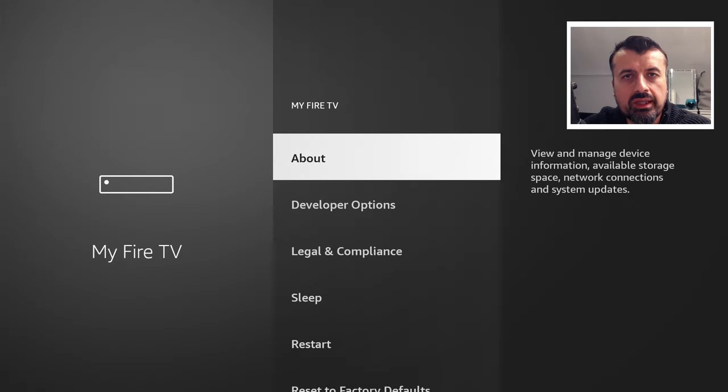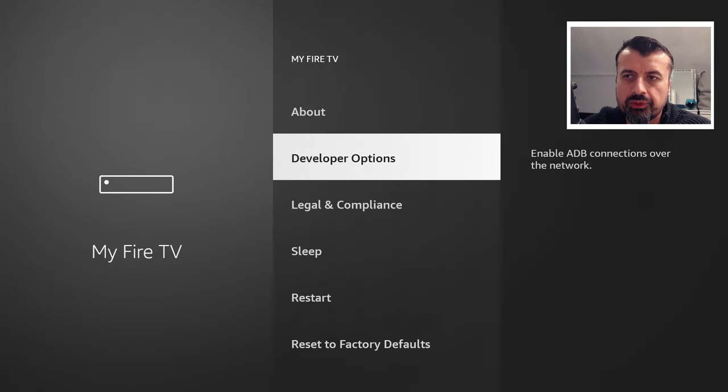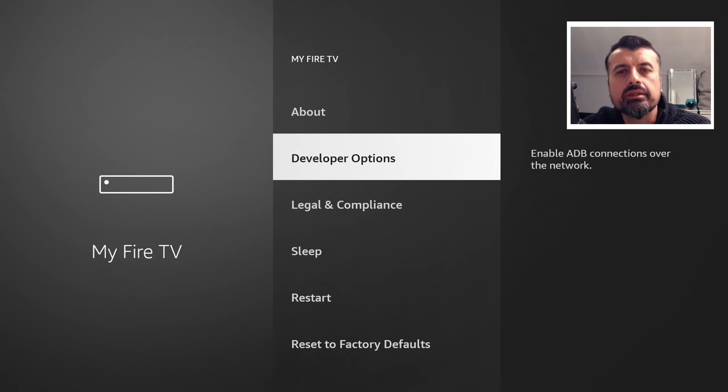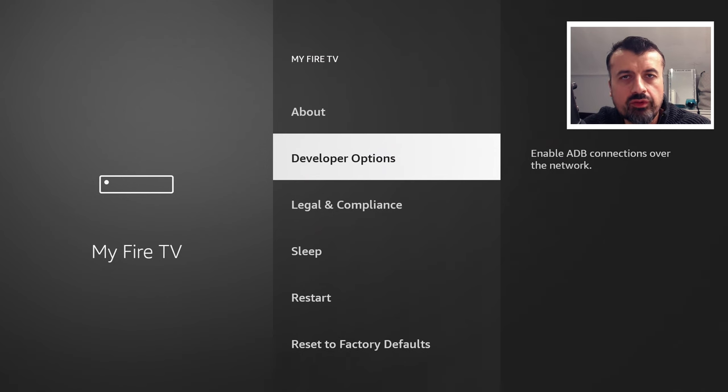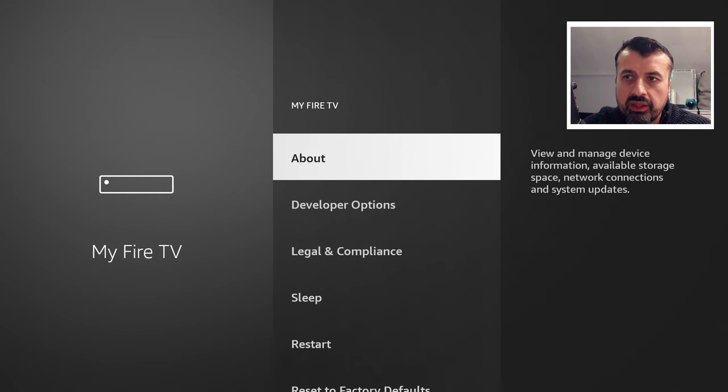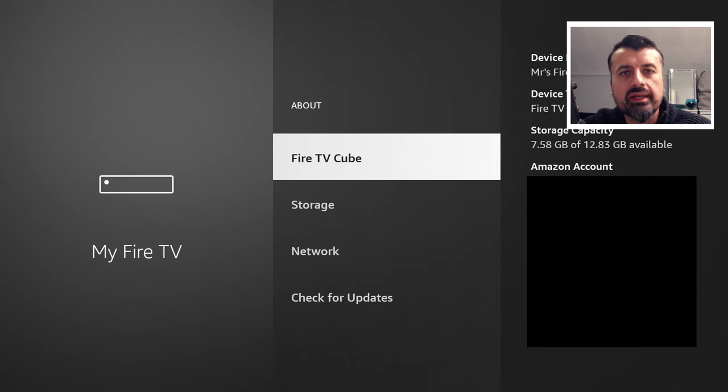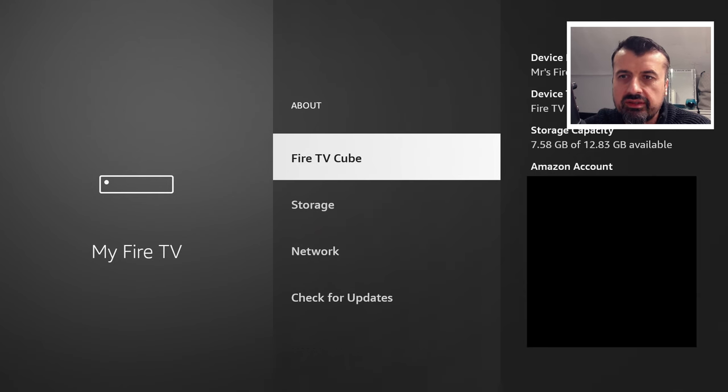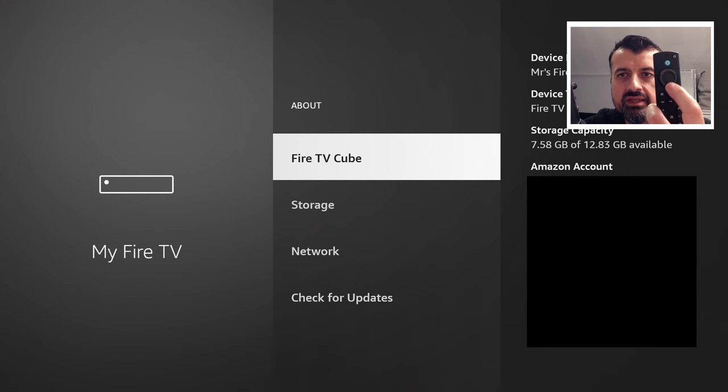Now here you want to click on developer options. Now if you have a brand new Fire Stick or Fire TV Cube, and you don't see this developer options menu, what you want to do is click on about. And here where you see your device type, either a Fire Stick or Fire TV Cube, just press the select button here seven times.